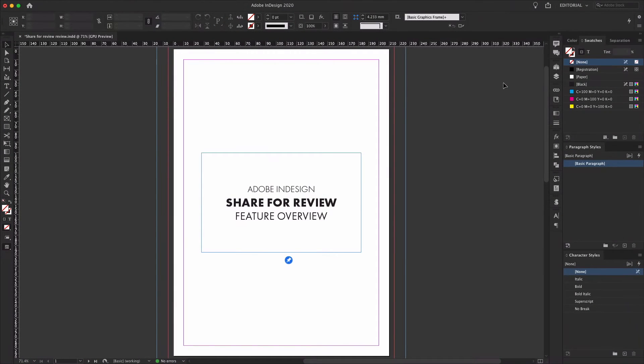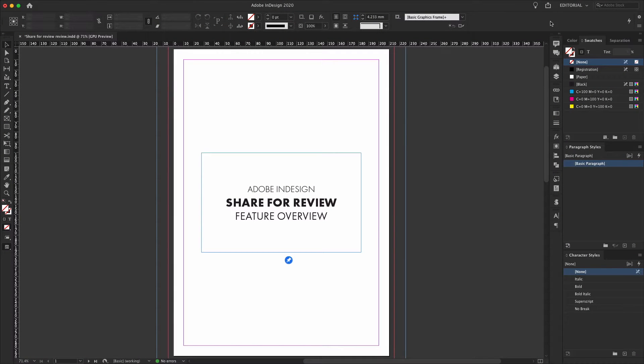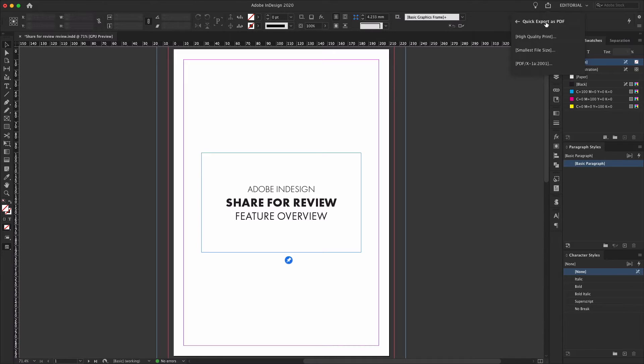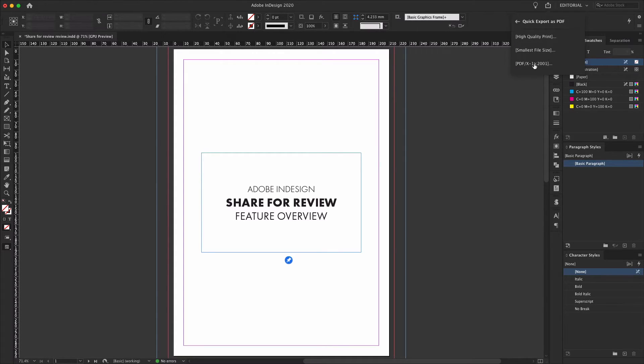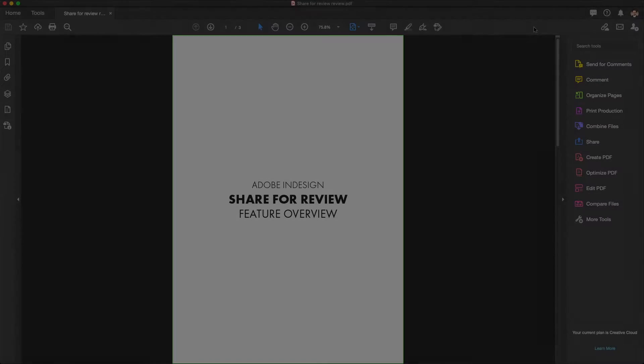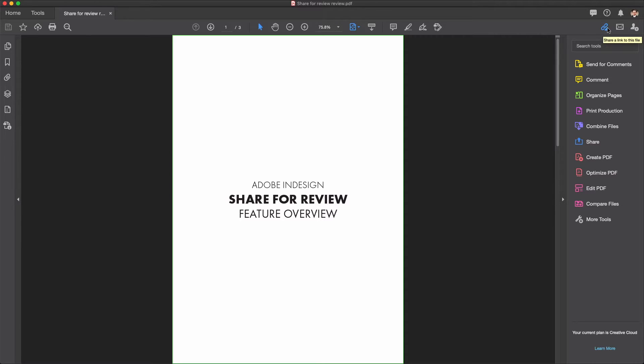Adobe Acrobat has had online document review tools for a few years now. If you have either an Acrobat DC subscription or a full Creative Cloud sub, you can upload a PDF to the Document Cloud service and either create a link to it or email directly in order to share it right from within Acrobat.